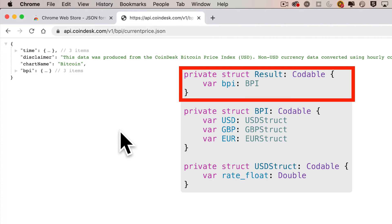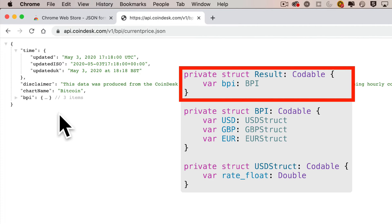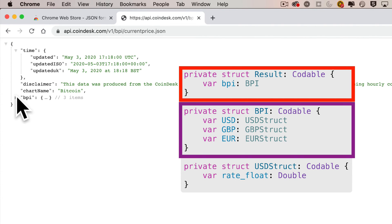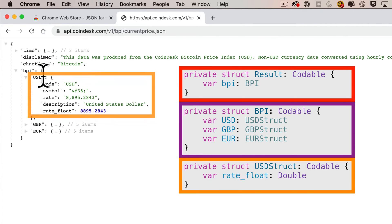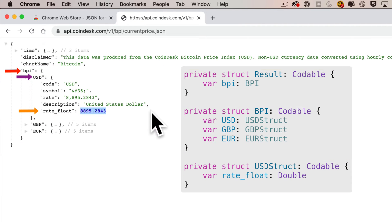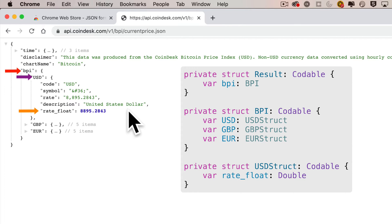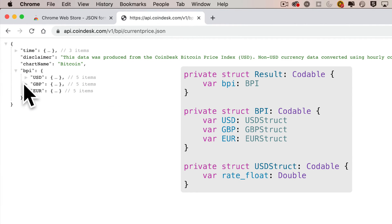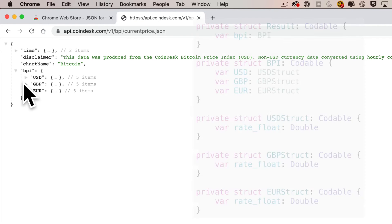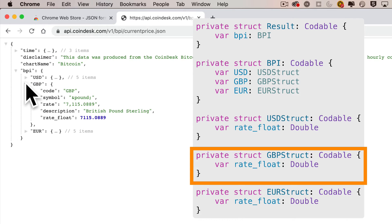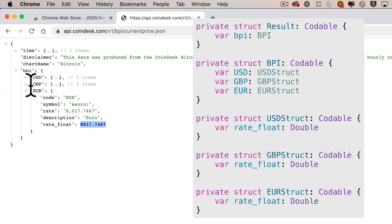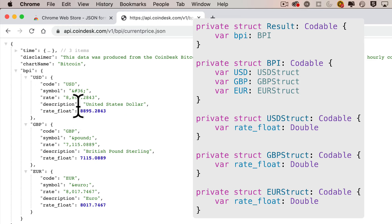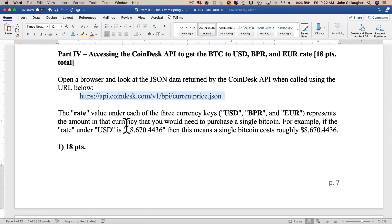To get all the way into the rate_float values, we're going to create several data structures. First, the results data structure which can hold everything. Within that we'll access BPI. That data structure inside contains USD, which gives us access to rate_float, a double. That's what we'll assign to a property that holds the currency conversion value US dollars per Bitcoin. This number is so big because at the time I'm recording this, bitcoins are very, very expensive.